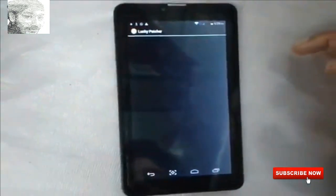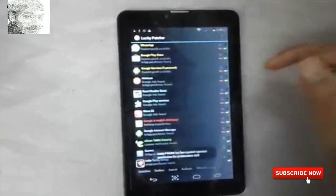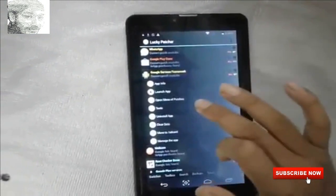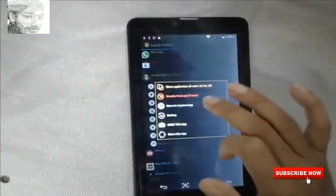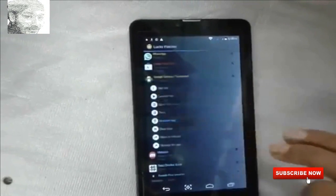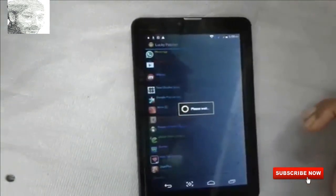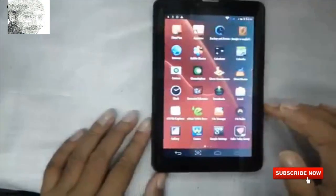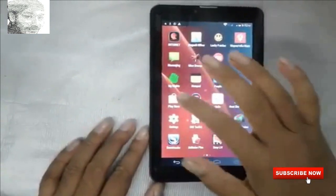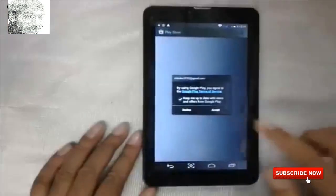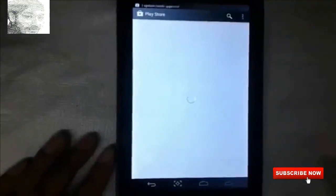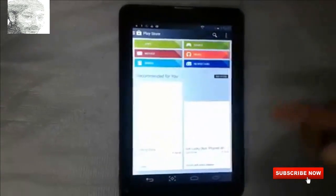Now the phone is back on. Open Lucky Patcher again, go to Tools, select Move to System, and click Yes. The process is complete and the phone restarts again. After restarting, open the Play Store, accept any messages, and the Play Store is now open successfully.